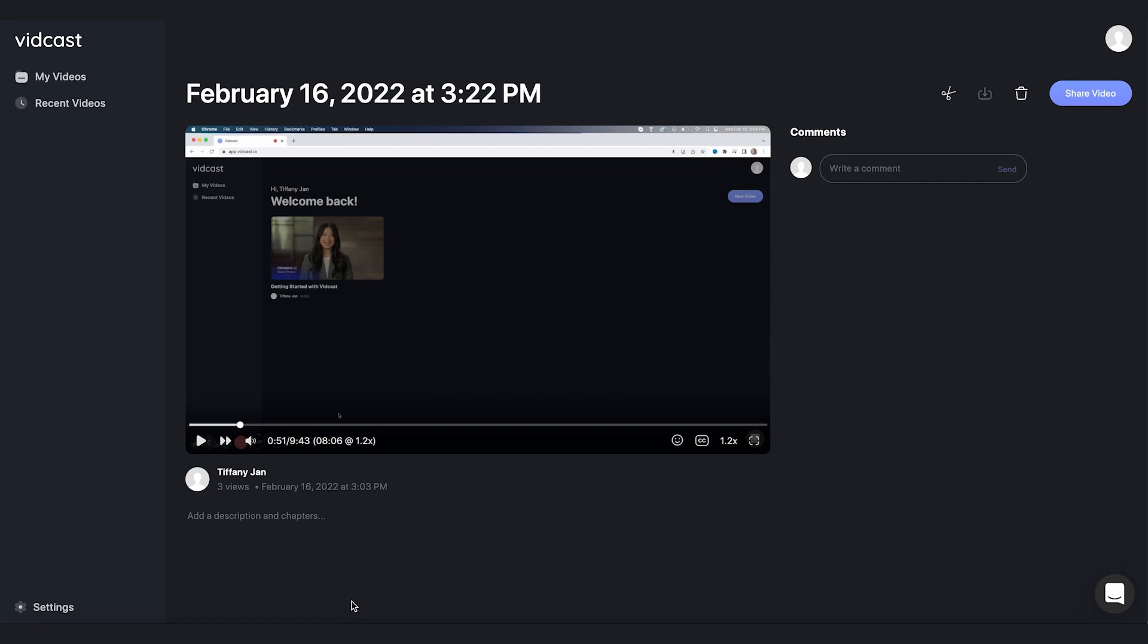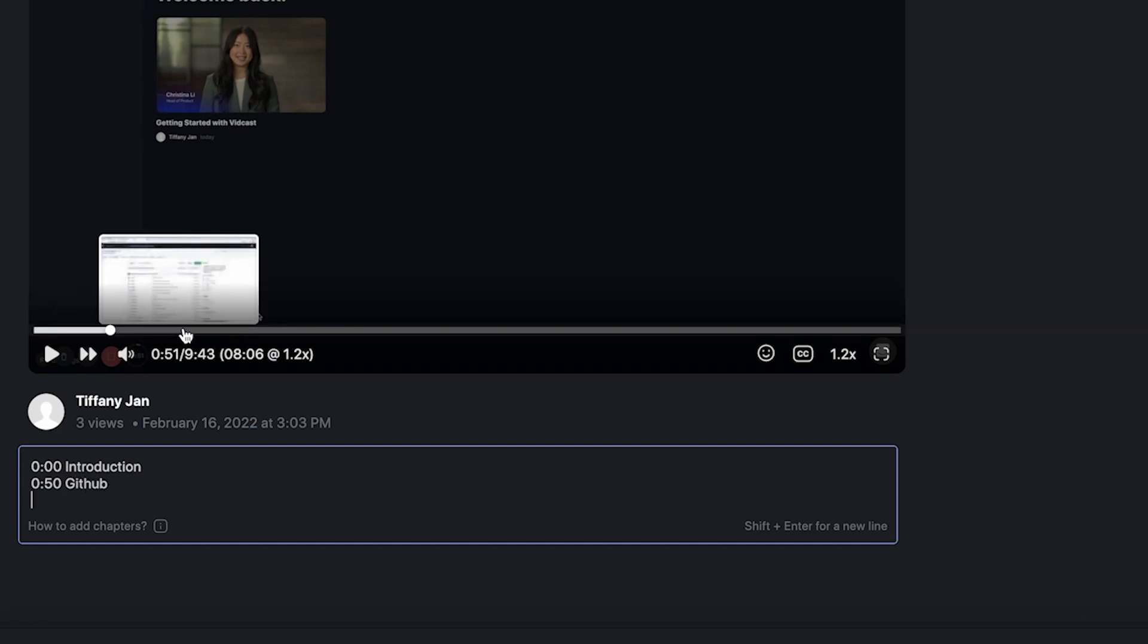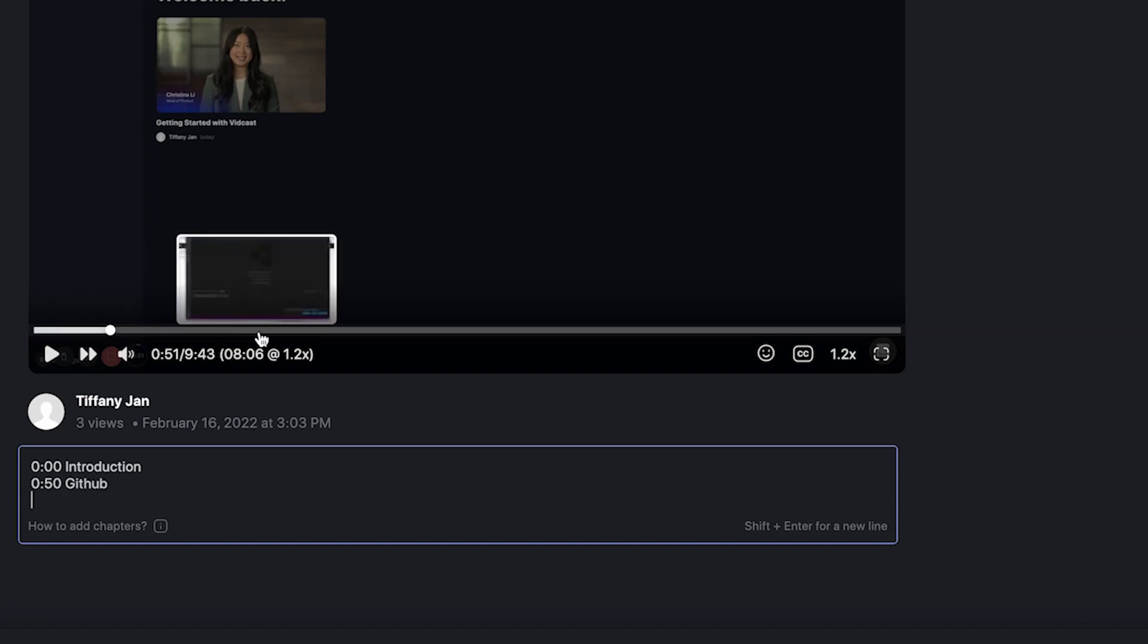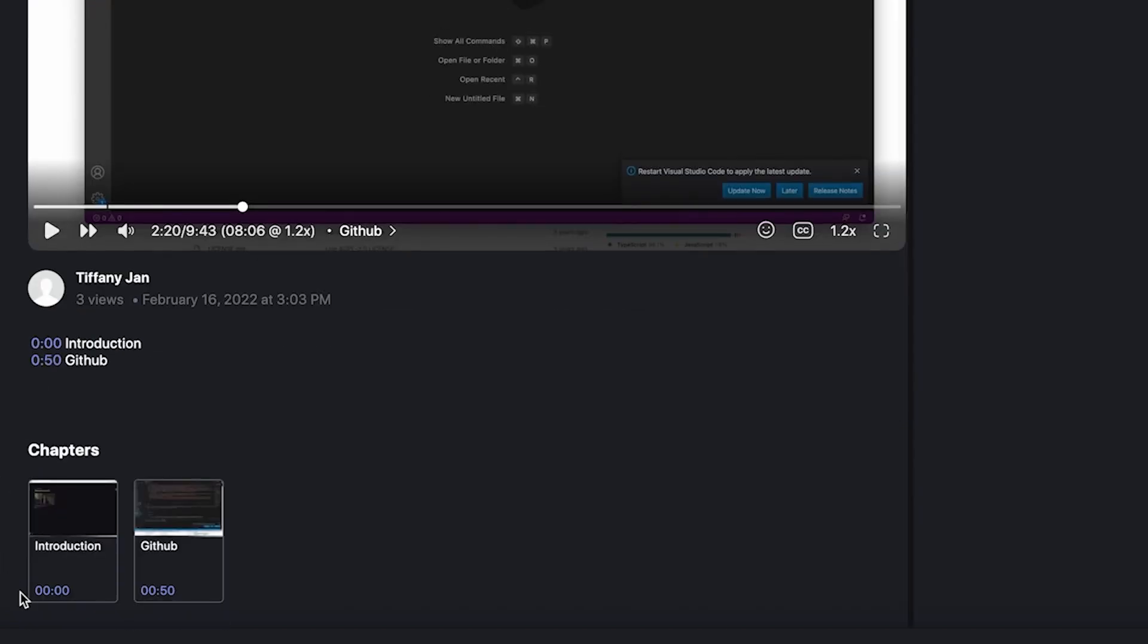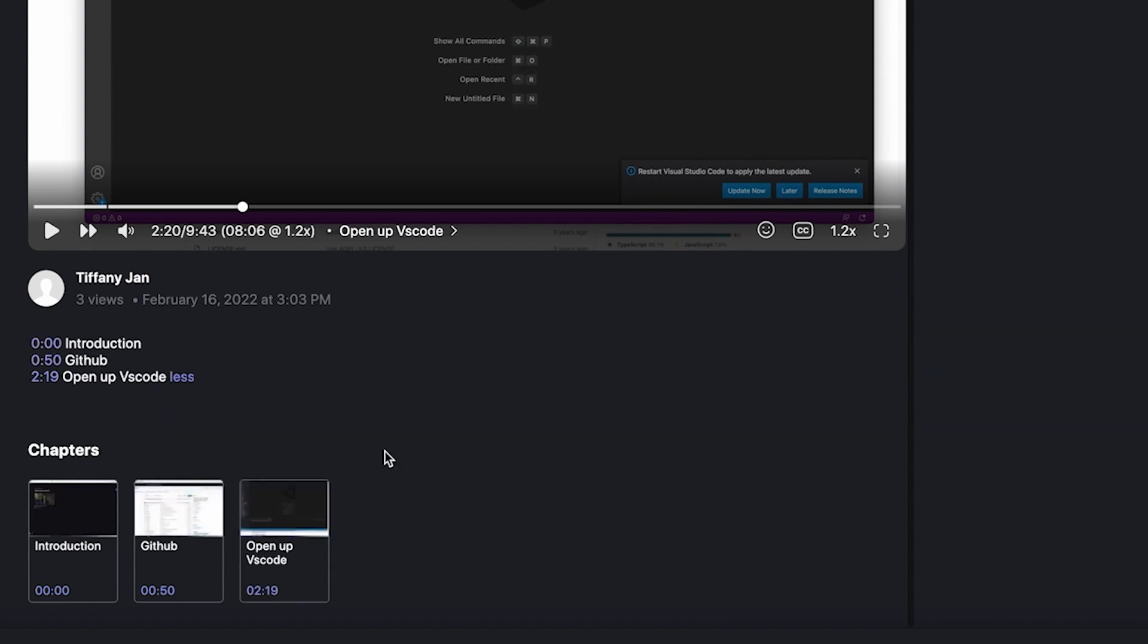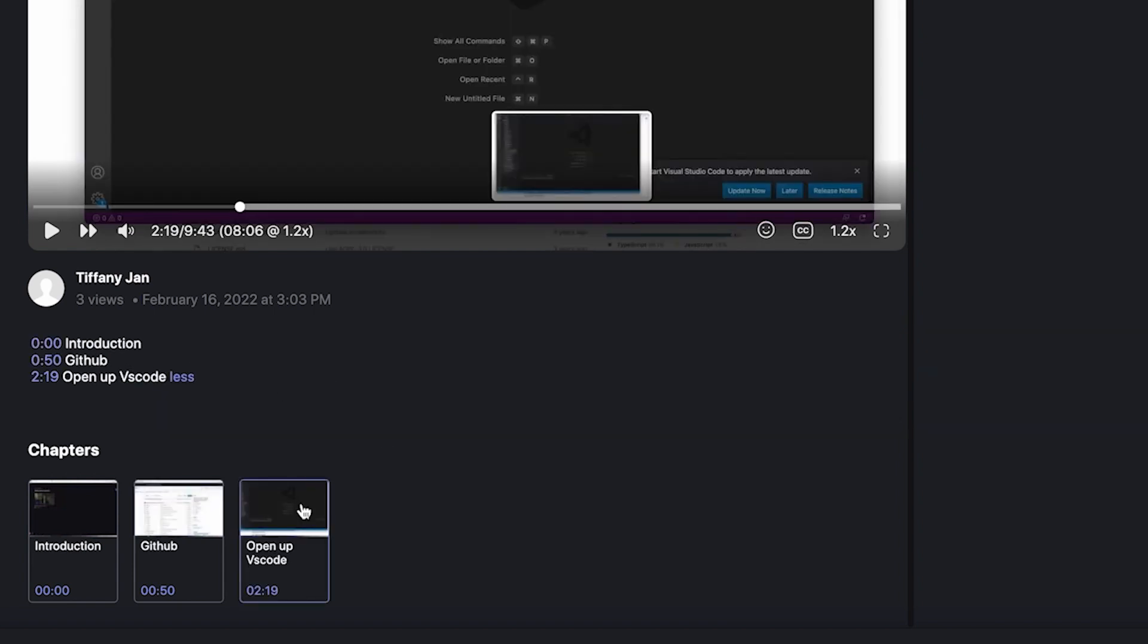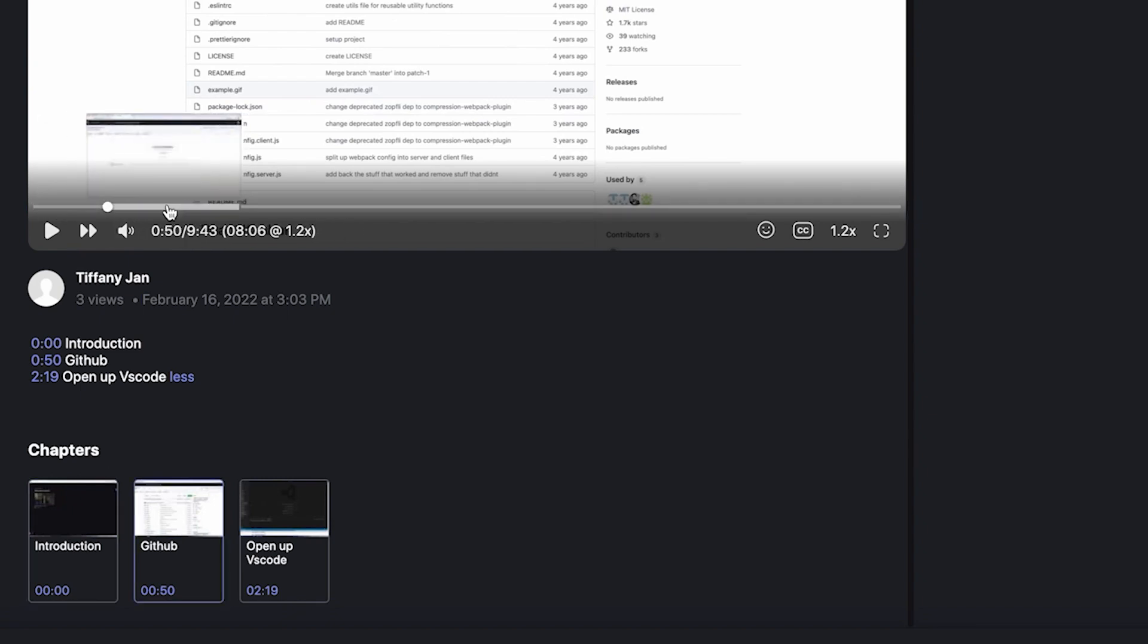Okay. Another really cool thing you can do is add a description and chapters. So for example, to start with always zero, zero introduction. Next one is at zero 50 for me, where I go into GitHub. And then the next one I go, where is it that I go into code base? That is around 219. You can see here, the chapters already started. I want to add more. 219 open up VS code. And there you go. It will take you right to wherever your chapters are, which is really cool.